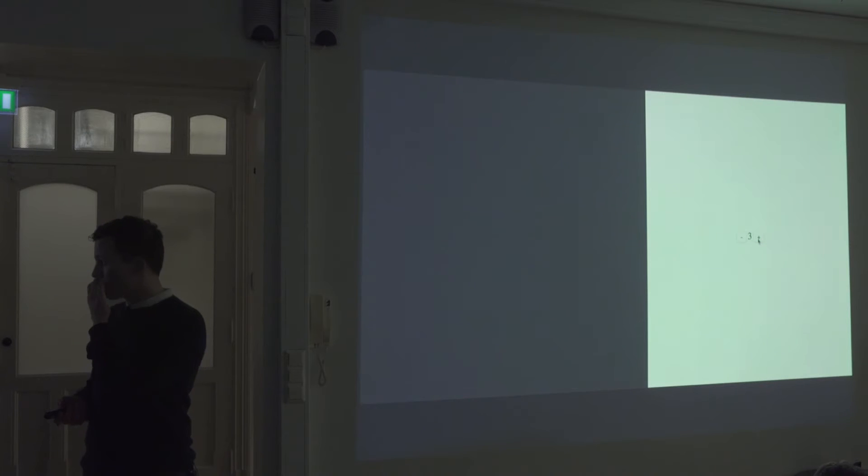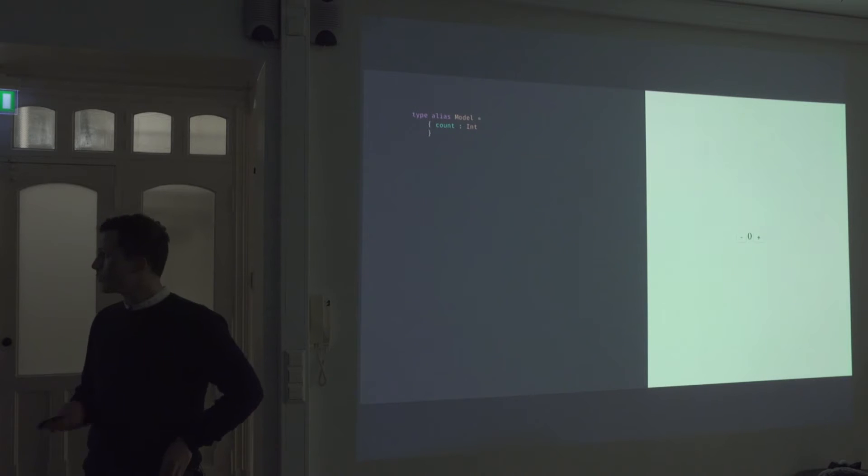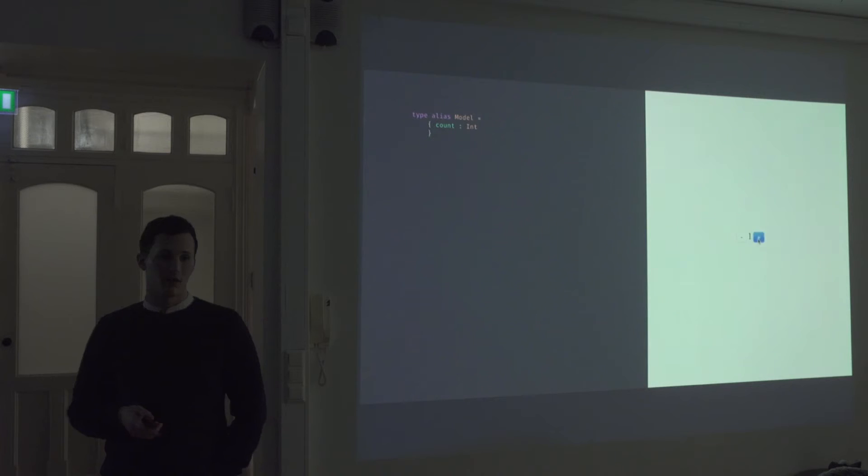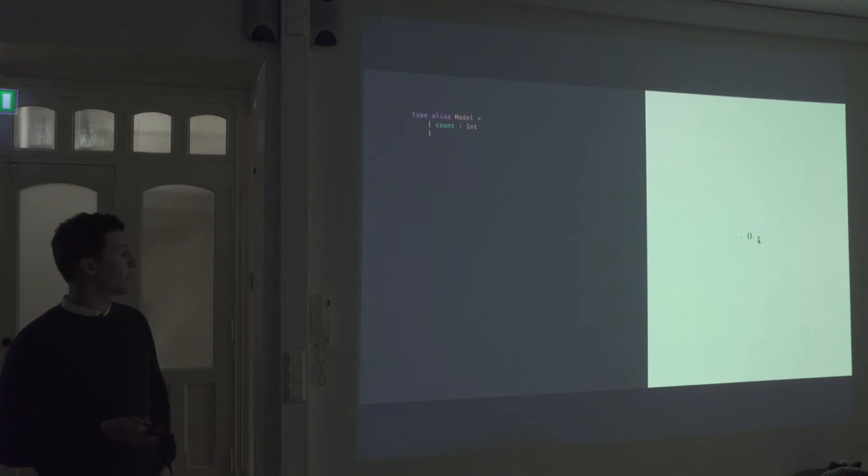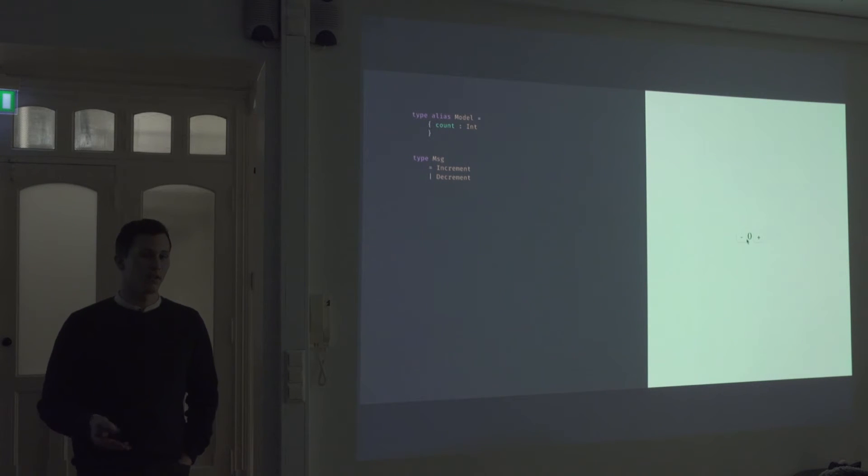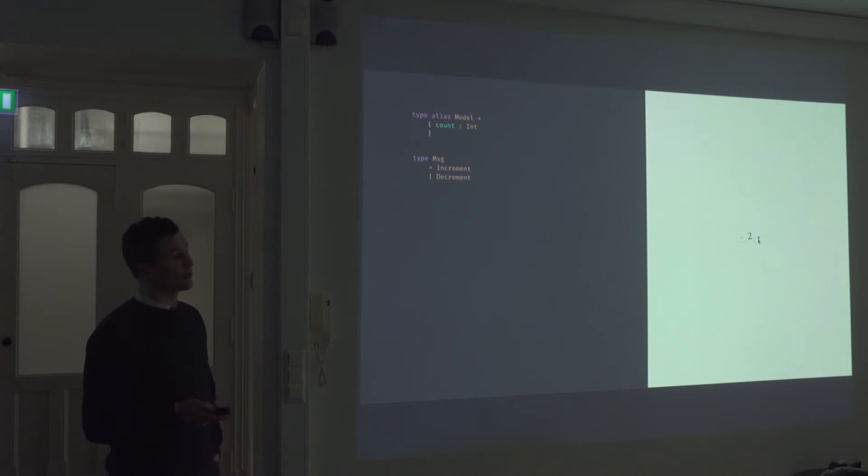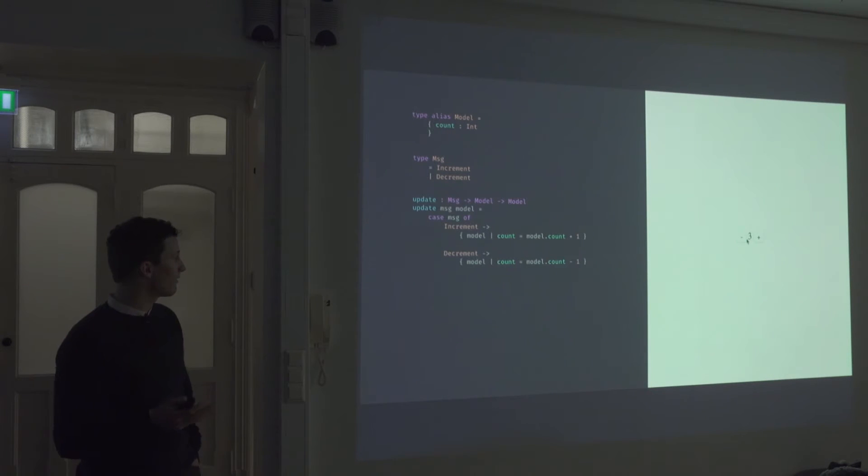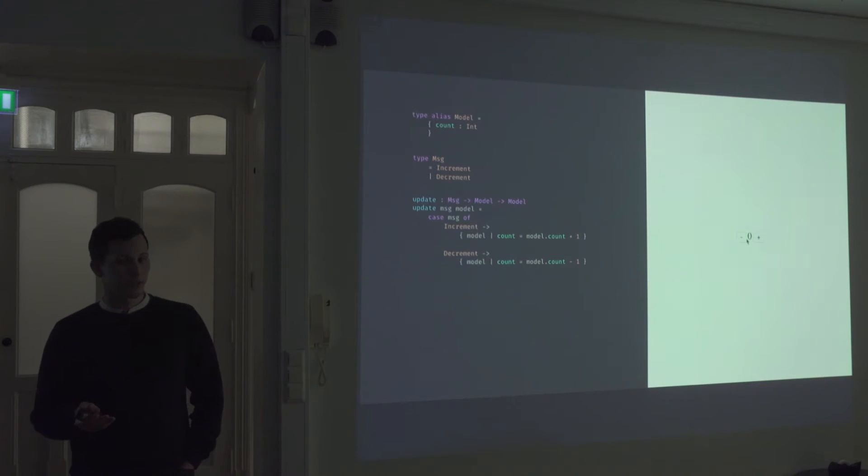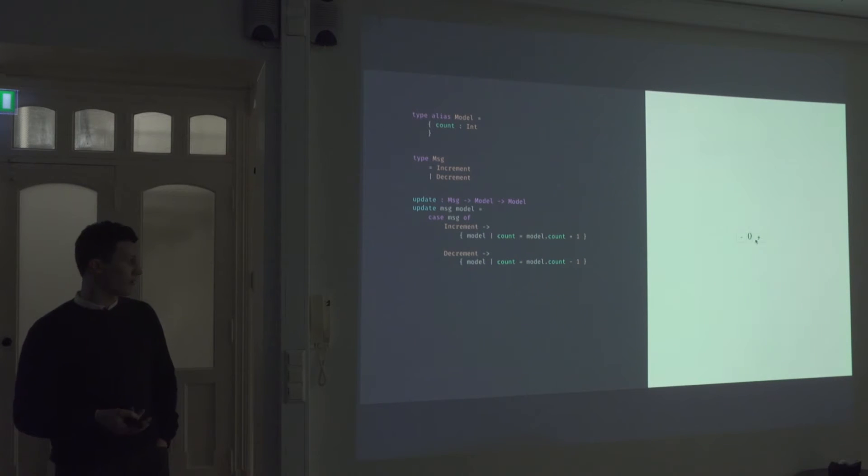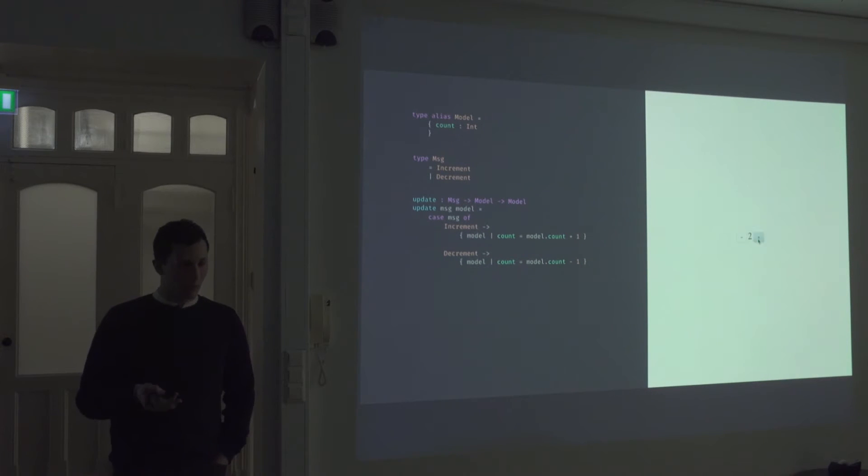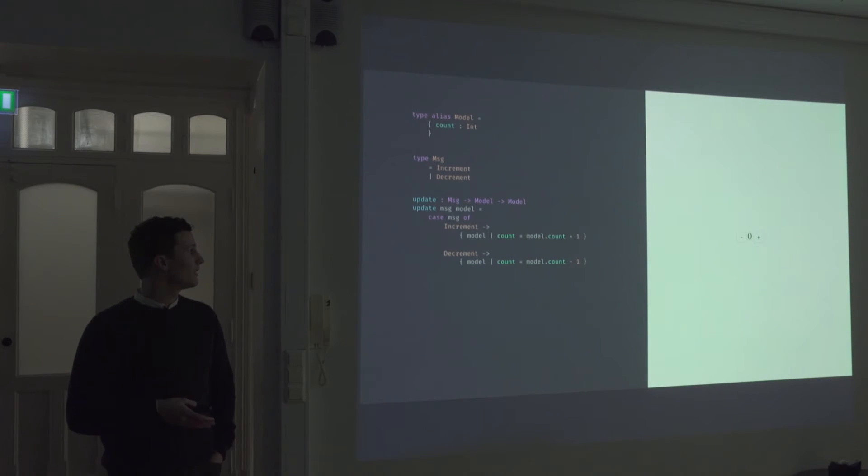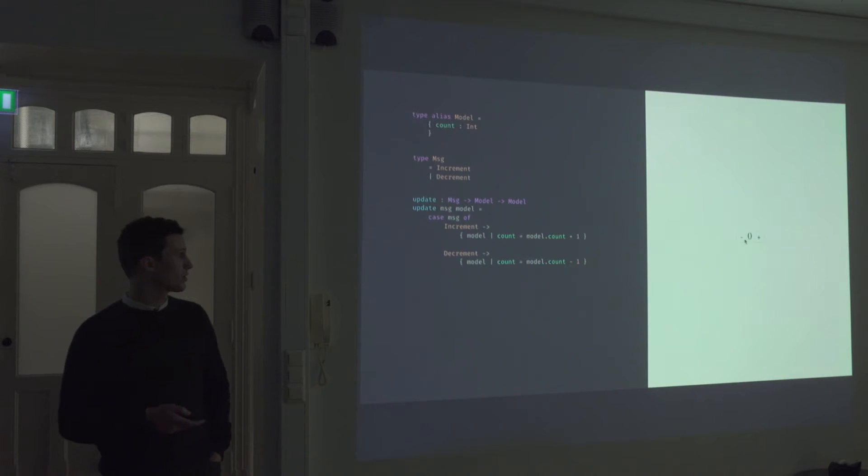So if you look at an example of how we can build this, if we were to build a counter application, we start off by defining a type alias for our model. Our model just consists of a count. We then define some messages. So the actions that this application can execute are either an increment or a decrement message, or an action. We then define an update function. This is just like a reducer in Redux. We take in a message, the old model, and then we return a new model. And then we pattern match on that message. If it's an increment, we take the current model and add one to that count and return a new model. If it's a decrement, we just subtract it.